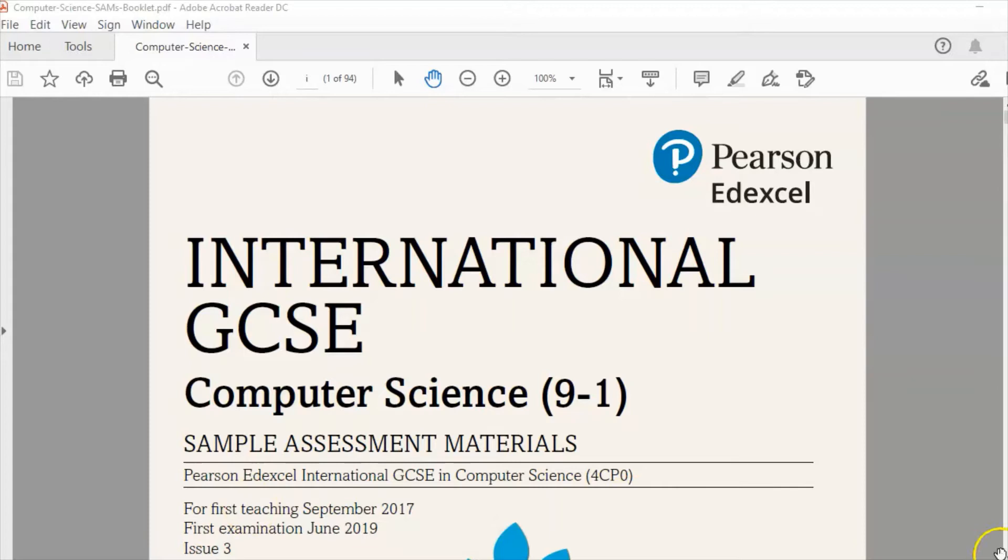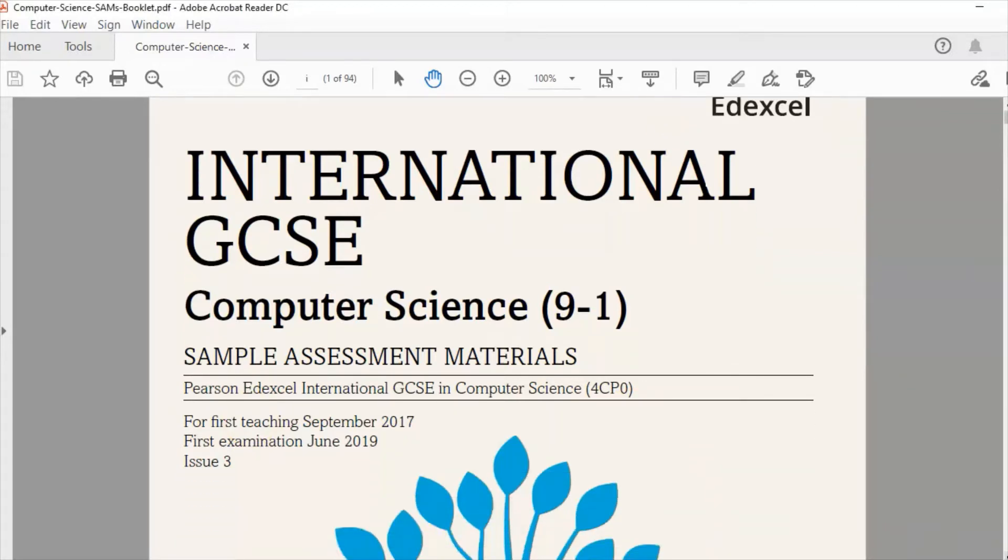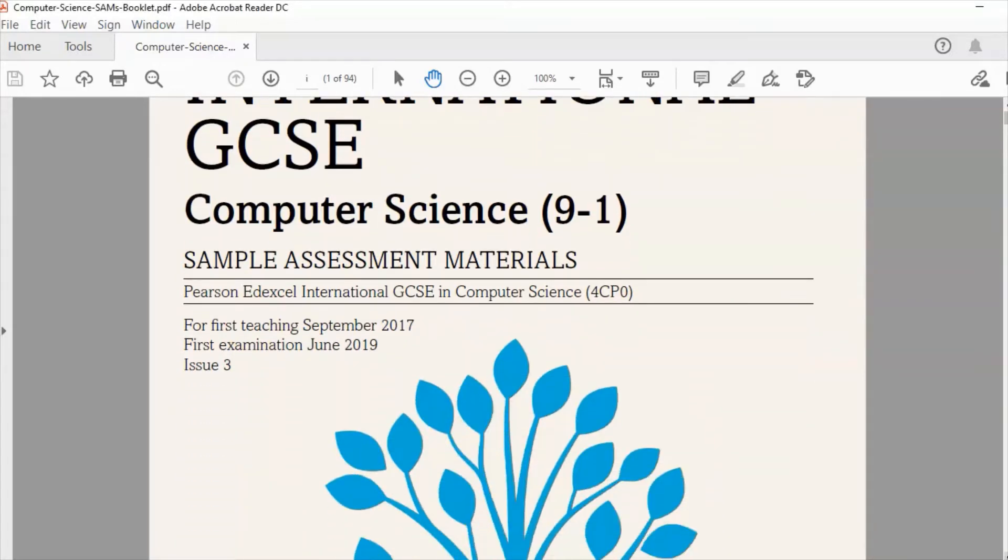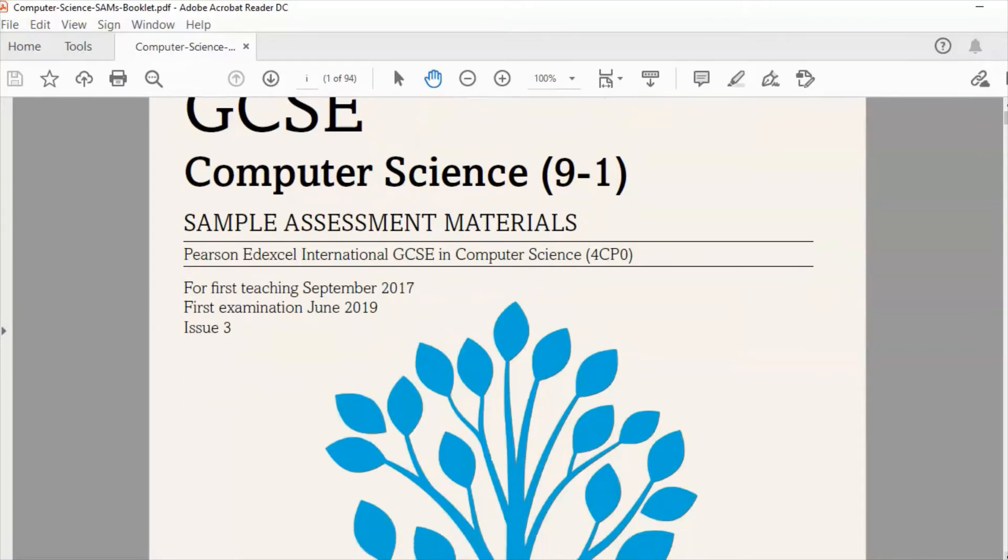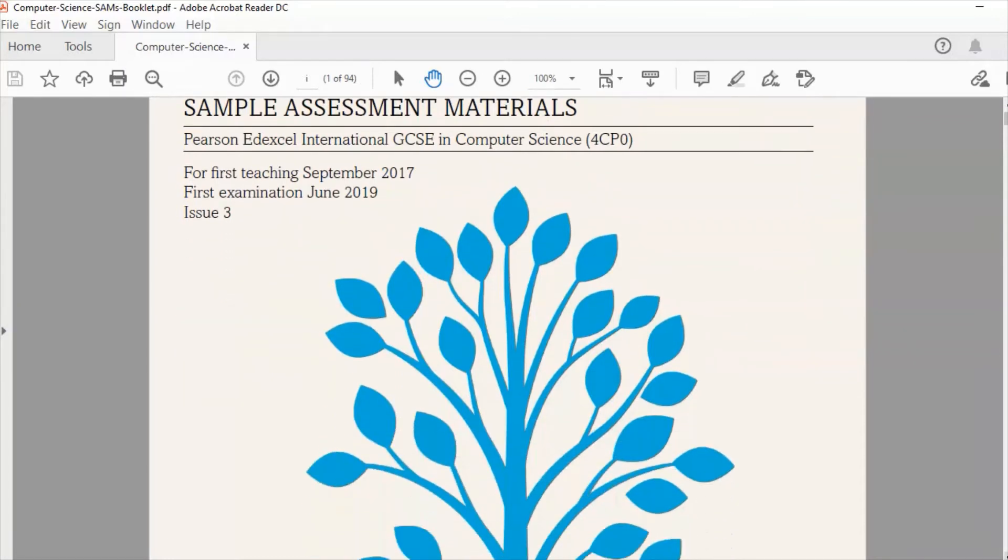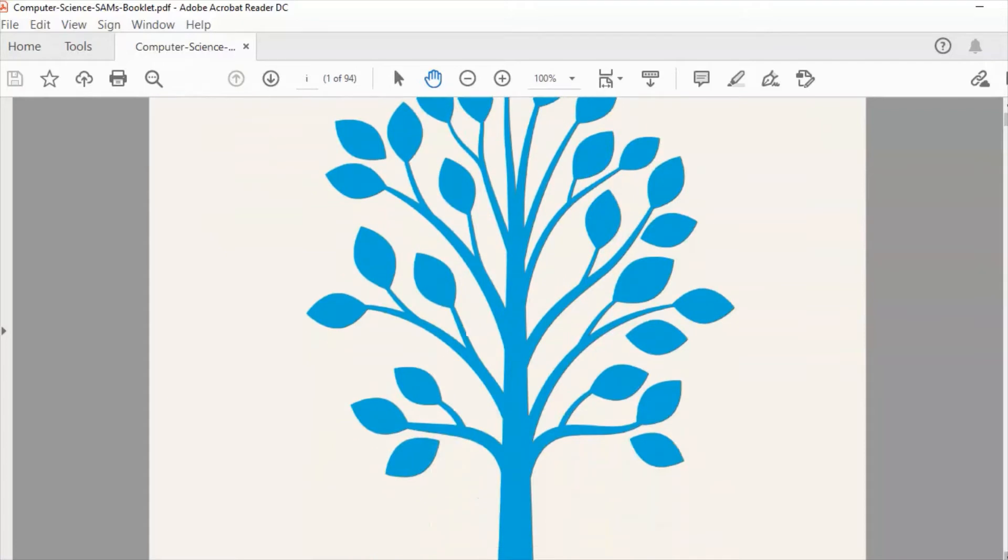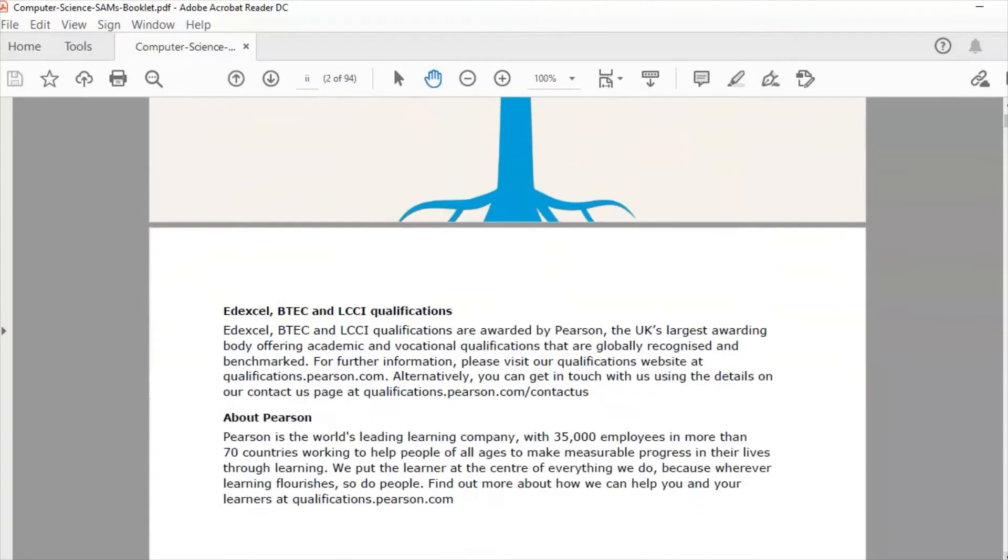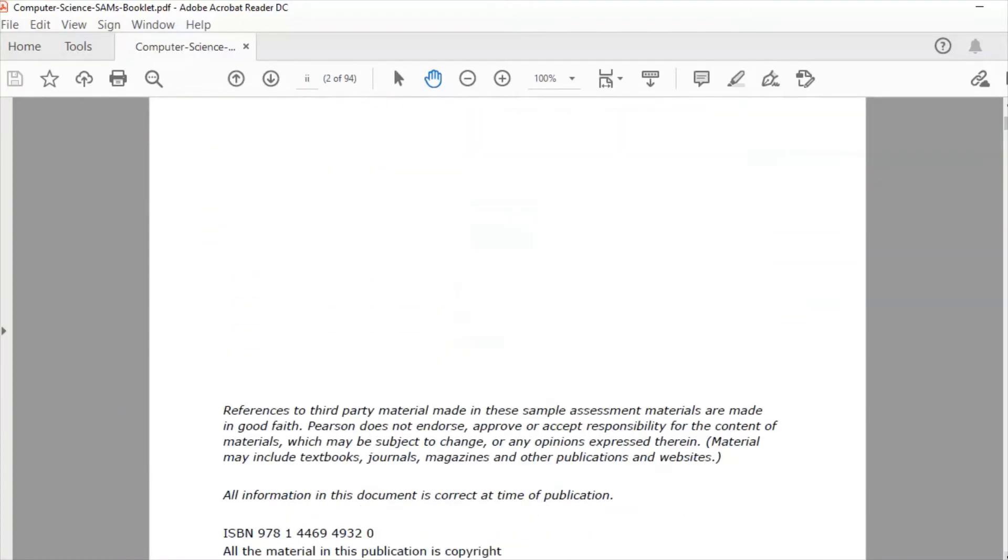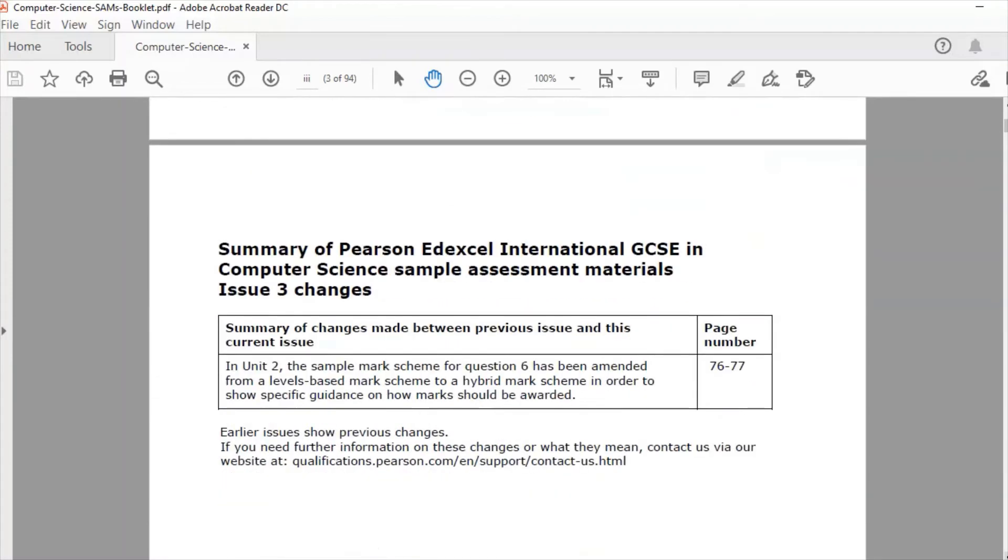Now the sample assessment materials are what Edexcel produce when they produce a new course and when there are any past papers they produce questions which look like the kind of questions that they would ask in the exam.